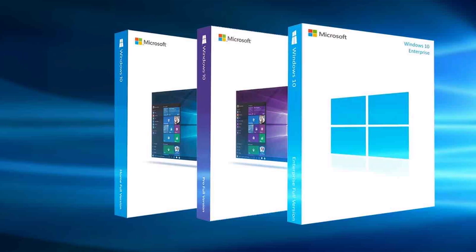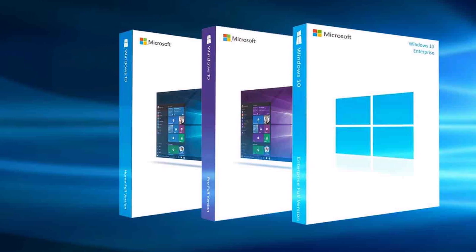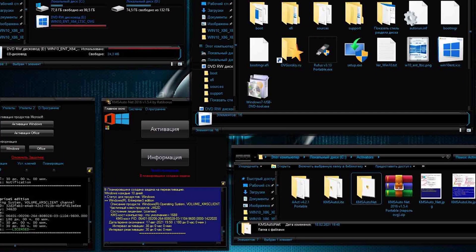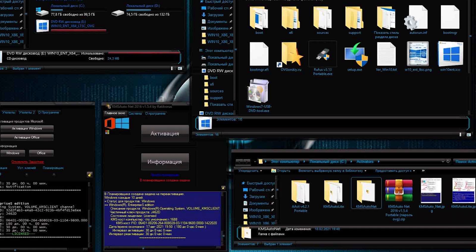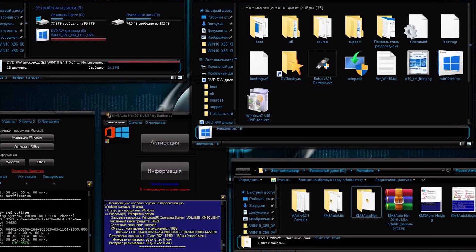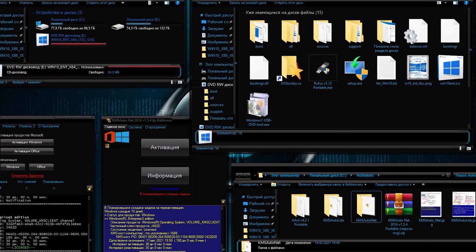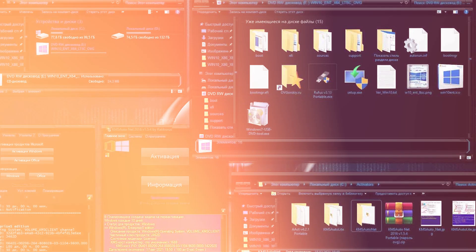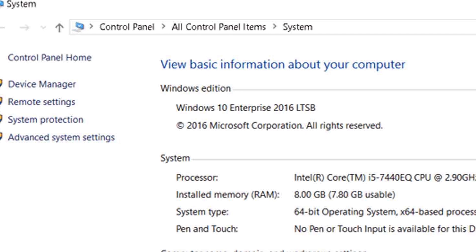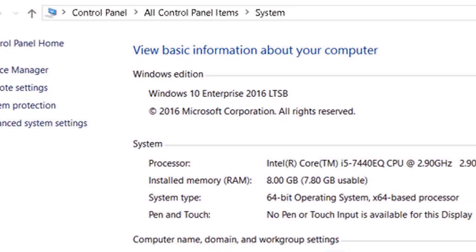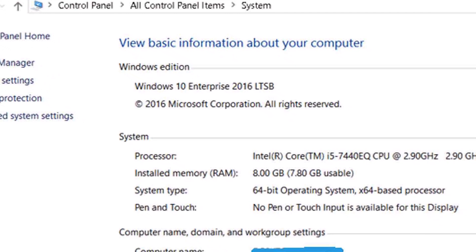Windows 10 Enterprise also includes AppLocker, a tool that allows administrators to control which apps users can run on their devices. This can help organizations to enforce security policies and prevent users from running unauthorized software.